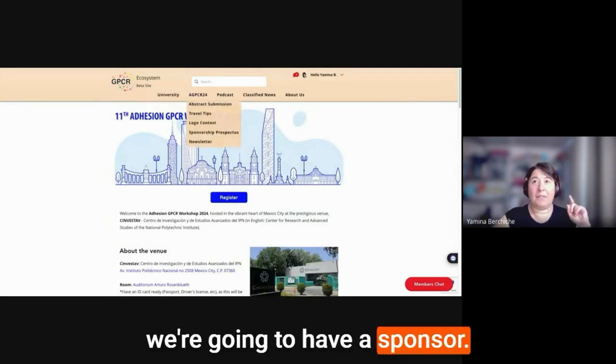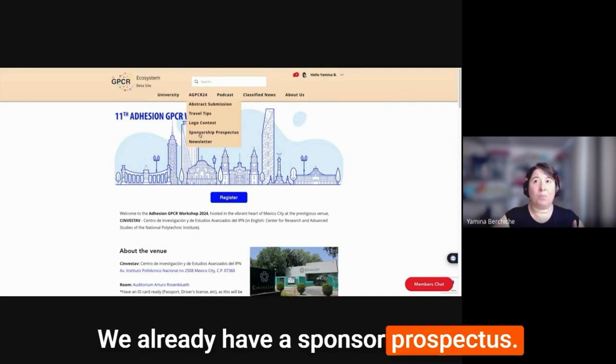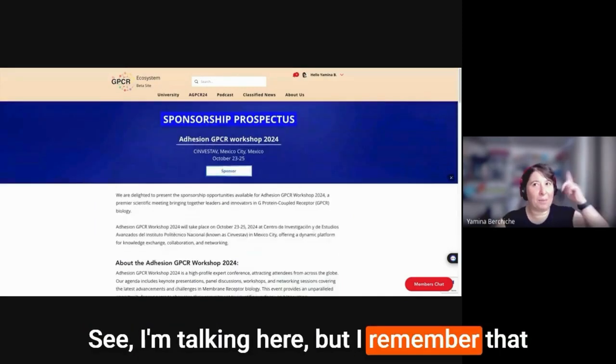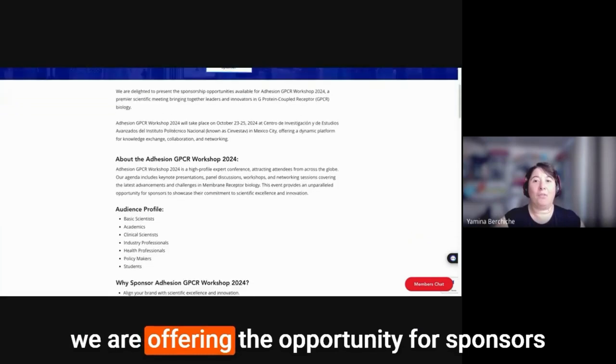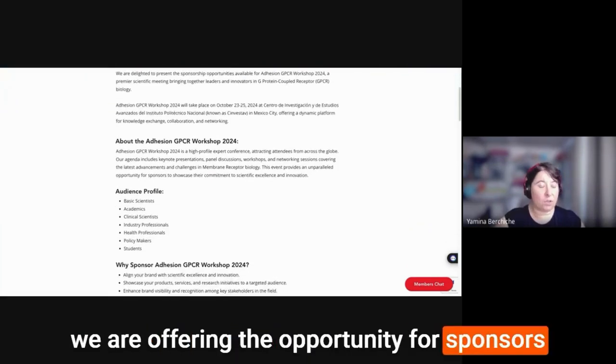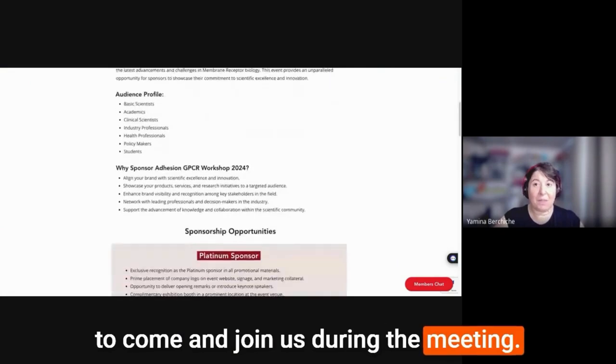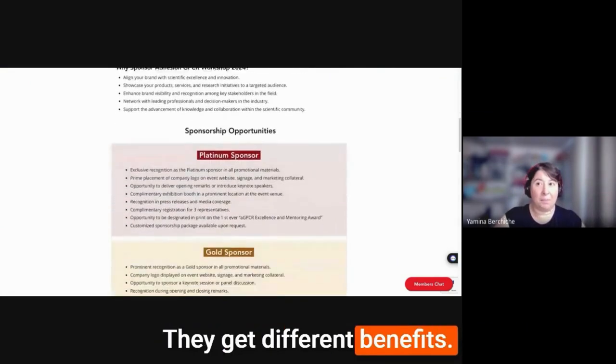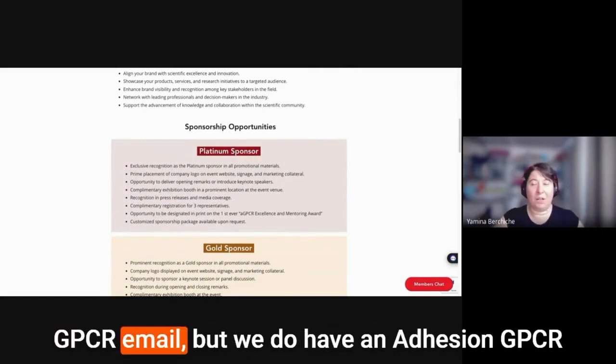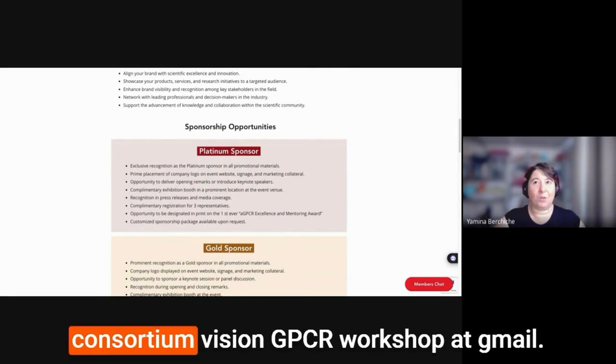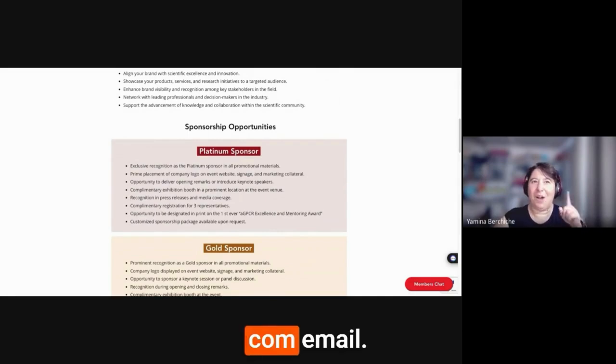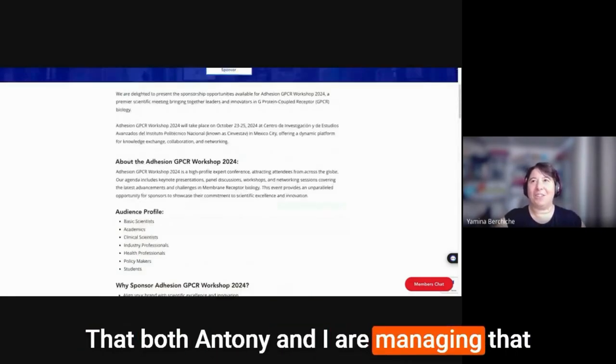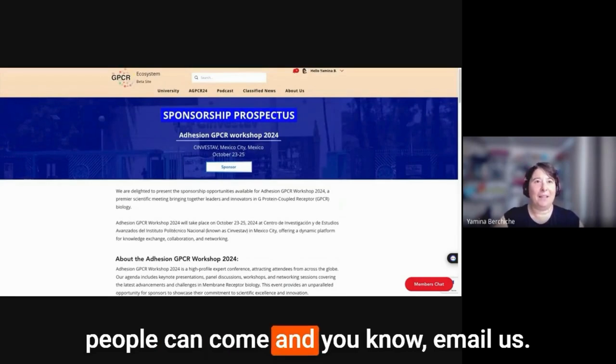We wanted to show, actually, we have a sponsor prospectus here where we are offering the opportunity for sponsors to come and join us during the meeting. They get different benefits. Just email us. I'm using here the hello at Dr. GPCR email, but we do have an Adhesion GPCR workshop at gmail.com email that both Anthony and I are managing that people can email us.